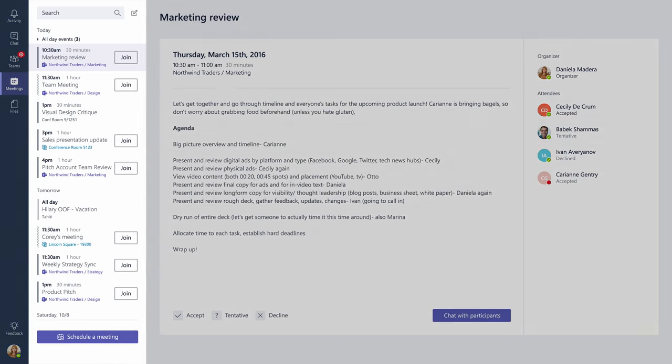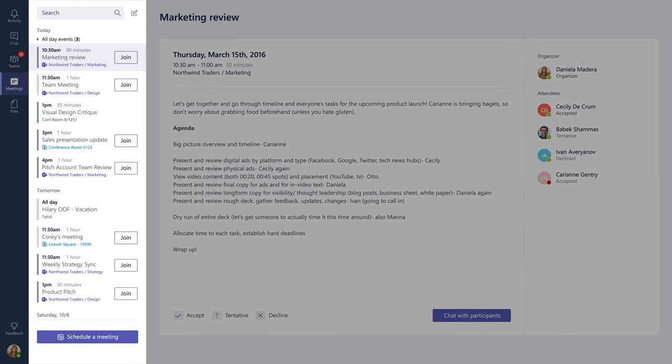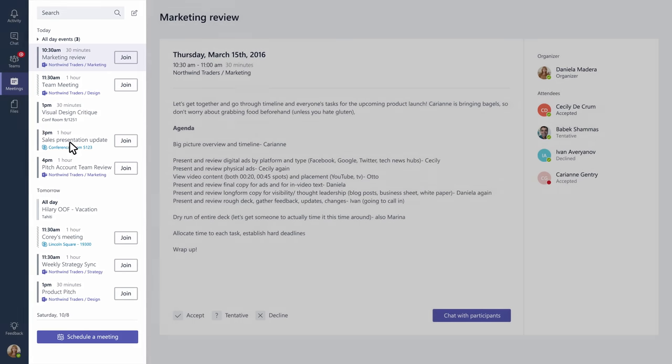It includes everything that's scheduled in your Outlook calendar, too. You can schedule something new here or in Outlook and it'll show up in both apps.